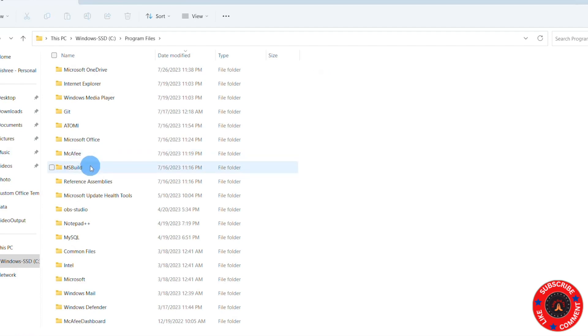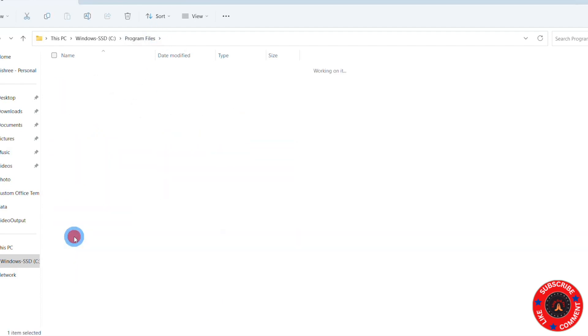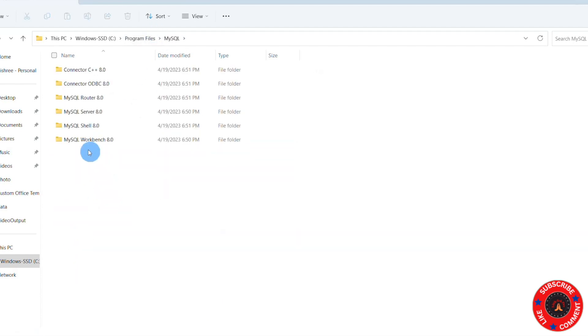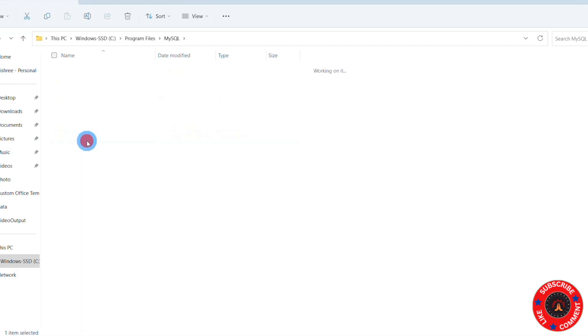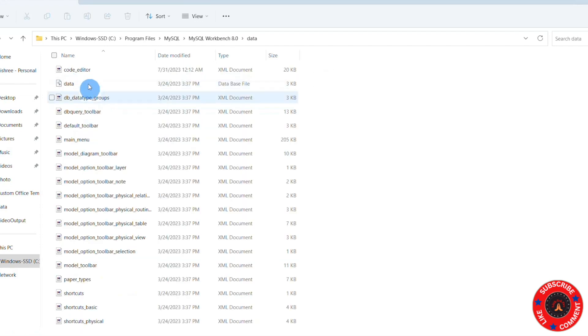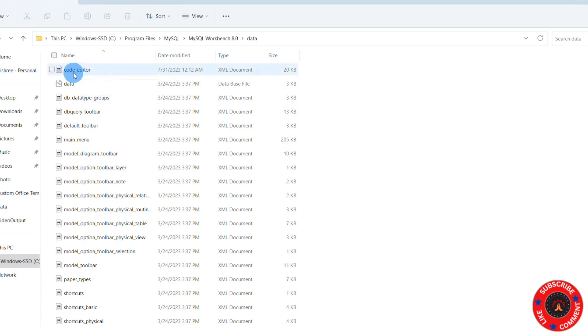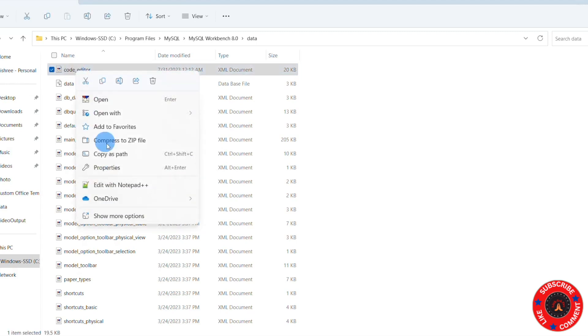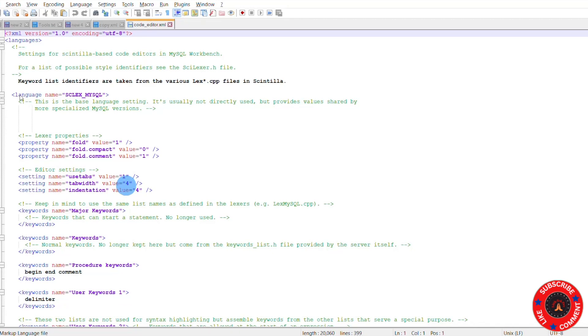So in my system it's MySQL in Program Files, then MySQL, then MySQL Workbench, then the data folder. Inside that, code_editor.xml file. So open this file in Notepad++ and search for this tag at line number 10. The tag name is language name equals SCLX_MySQL.